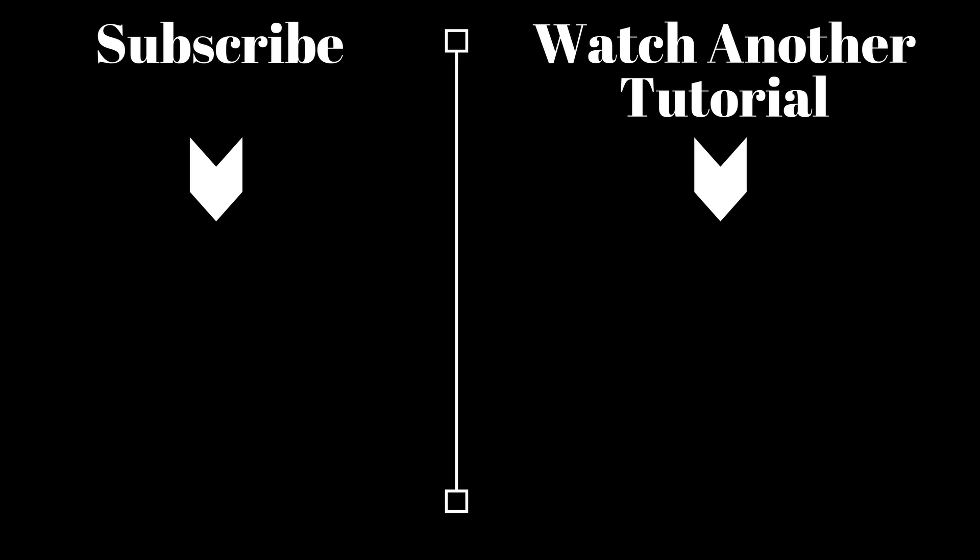If you found this video helpful, please give it a thumbs up and check out our other social media tutorials.